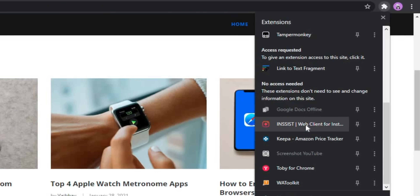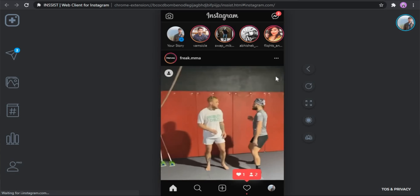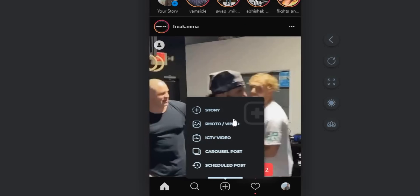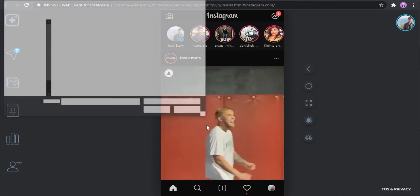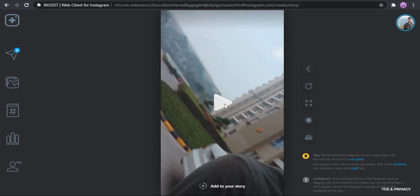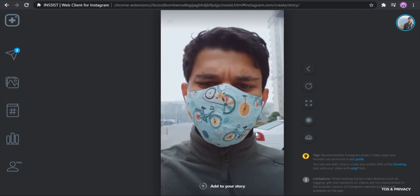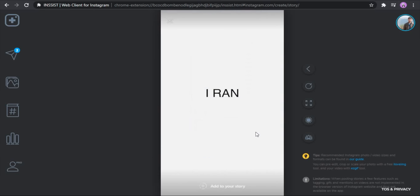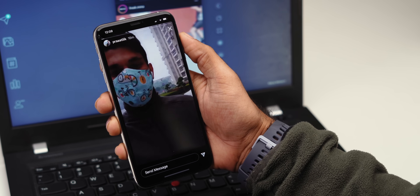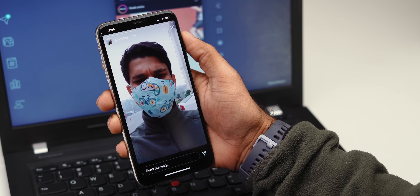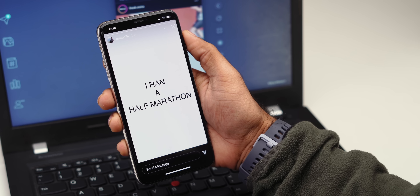Next up is Insist. We all know that Instagram doesn't let you upload photos or stories from the Instagram web app. A good way to get past that is the Insist Instagram client — it's a Chrome app rather than an extension, but it lets you upload multiple photos and most importantly videos from PC to Instagram. Here I've edited a quick little story on my PC — today is my birthday — and I upload it, and I can see it on Instagram right from my smartphone as a story. It comes super handy and just requires you to log into the Instagram web app, so it's even secure.